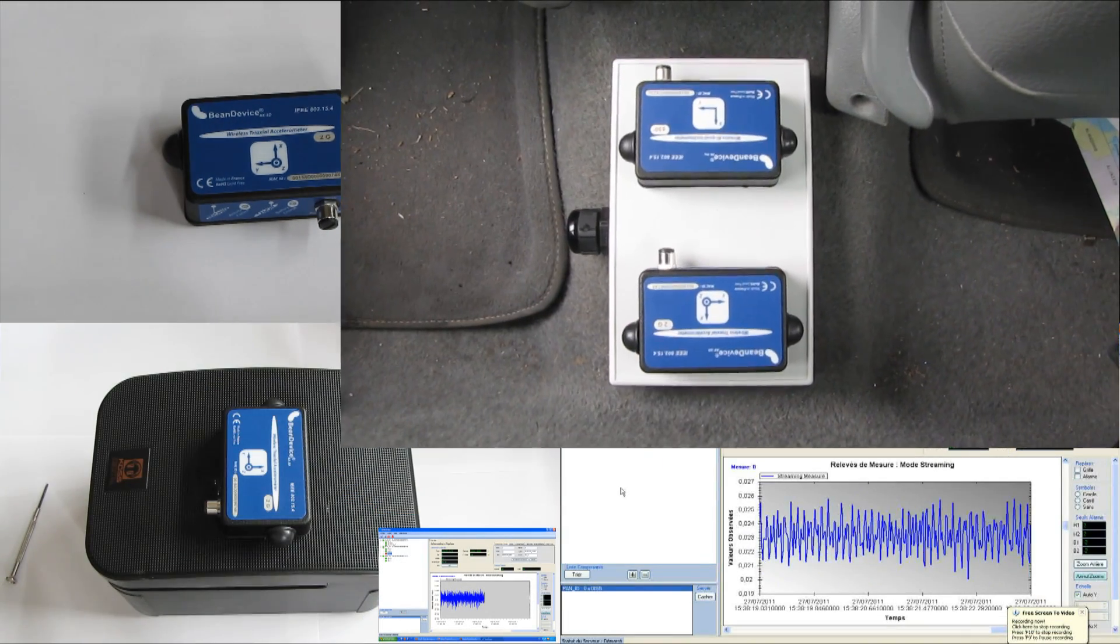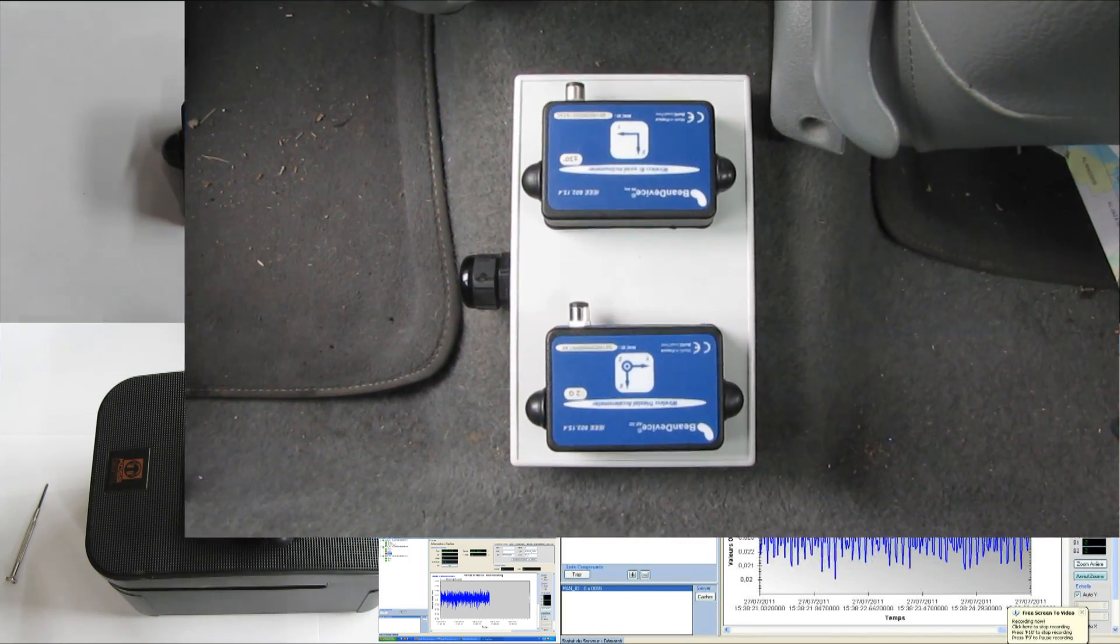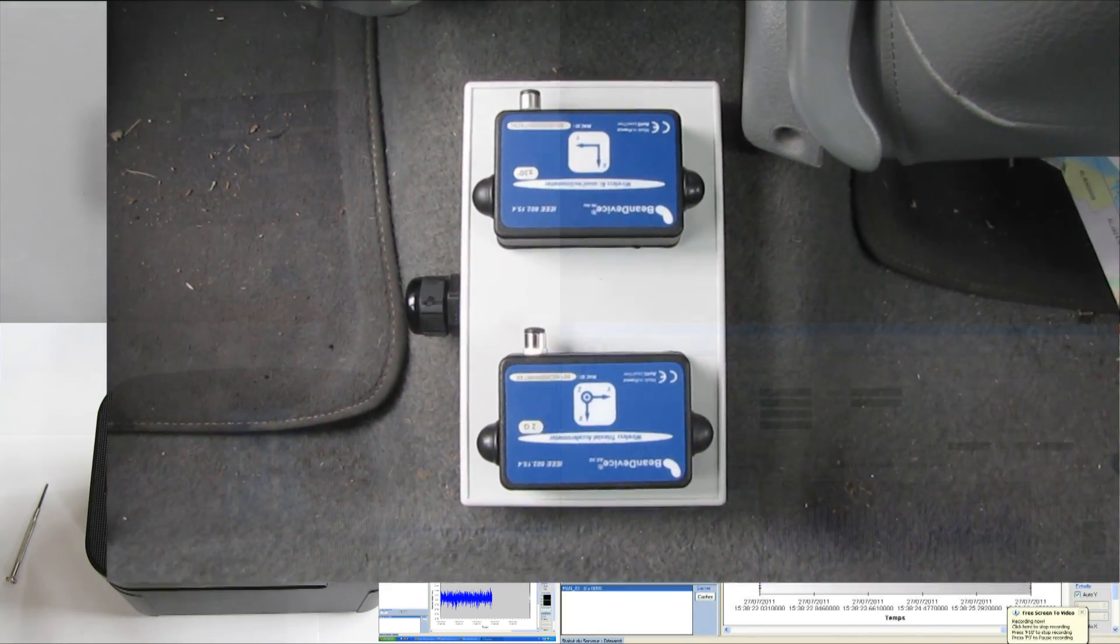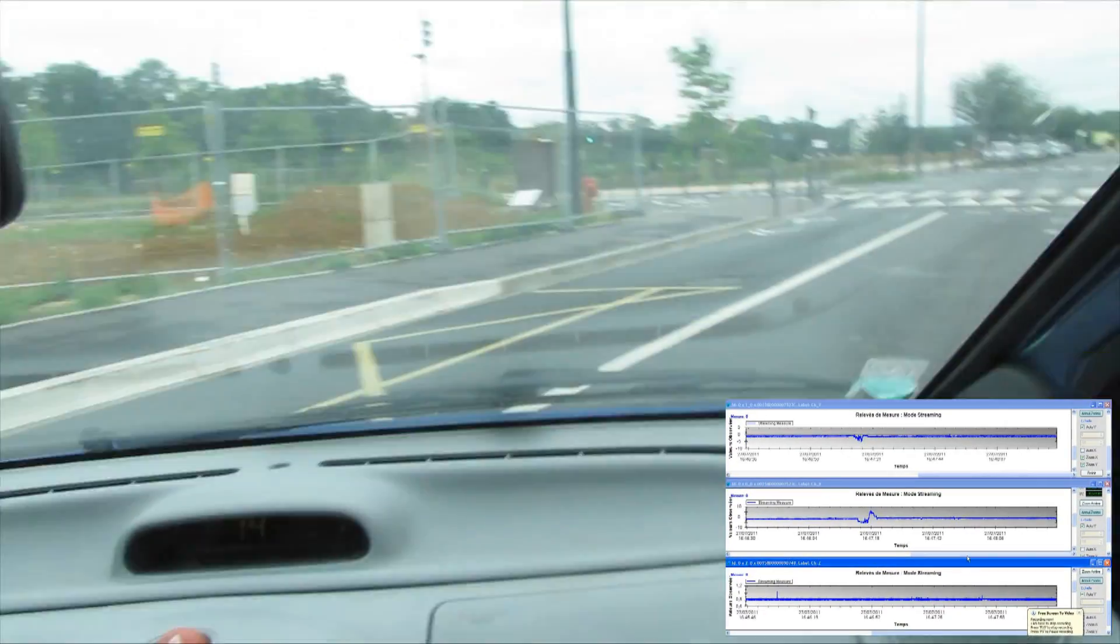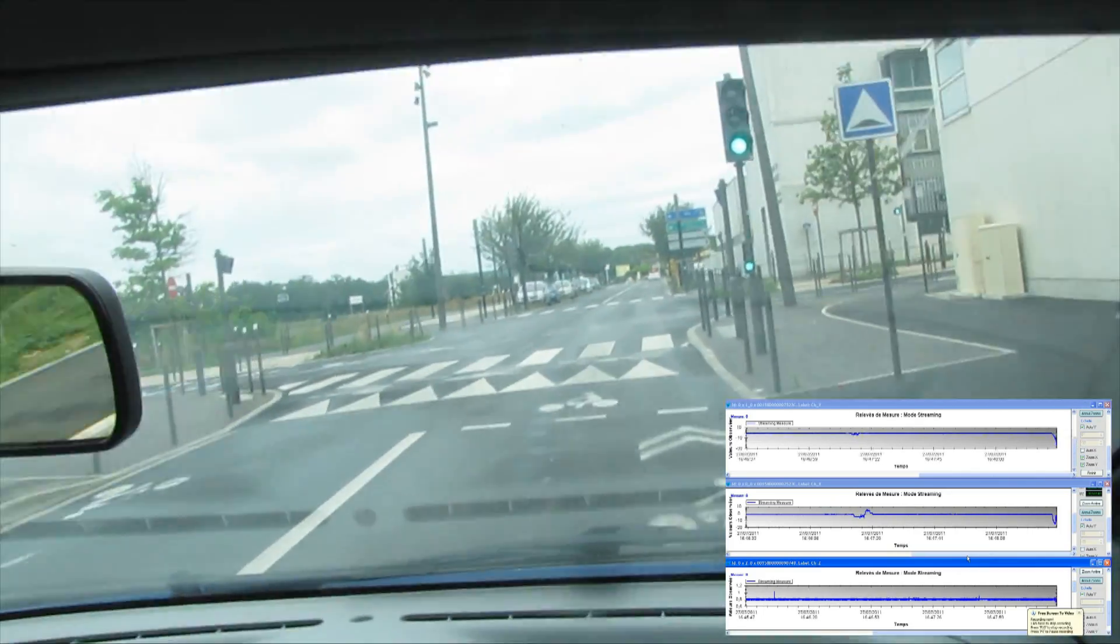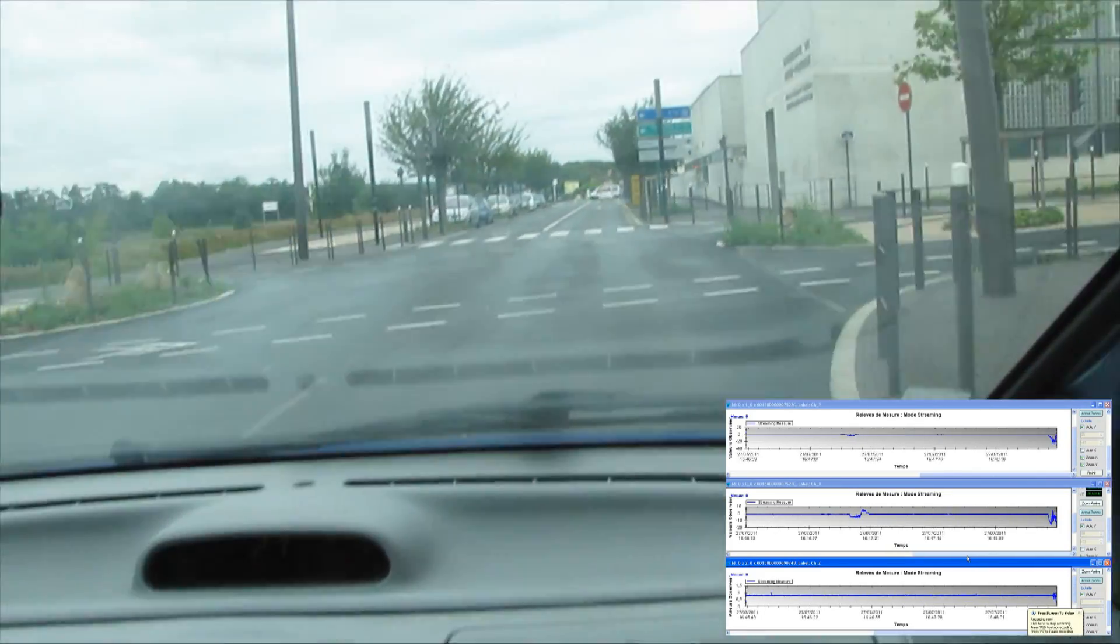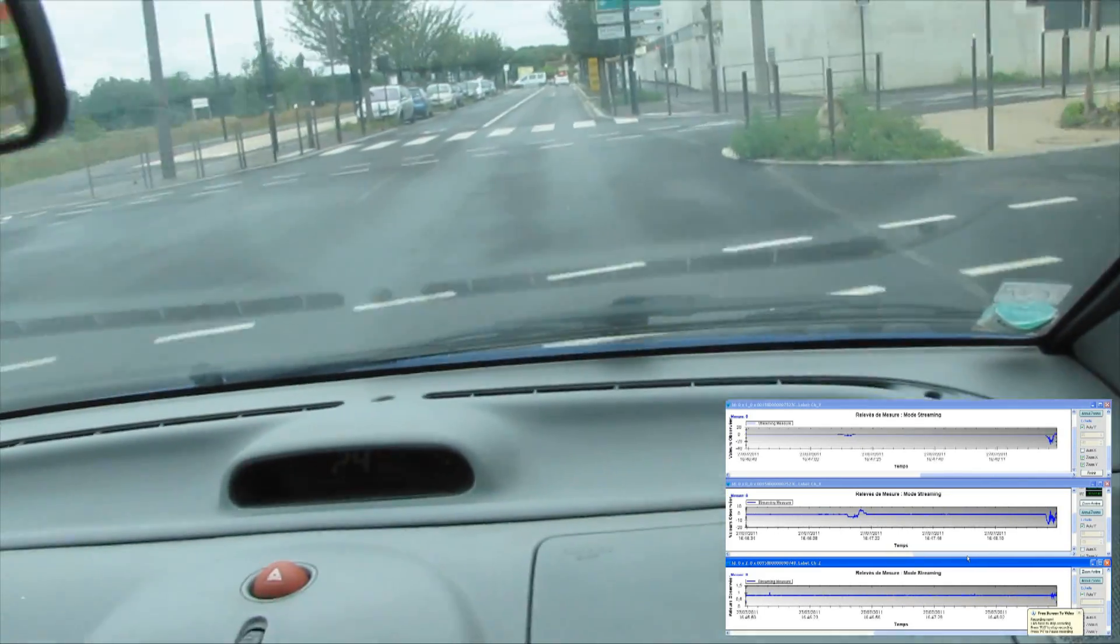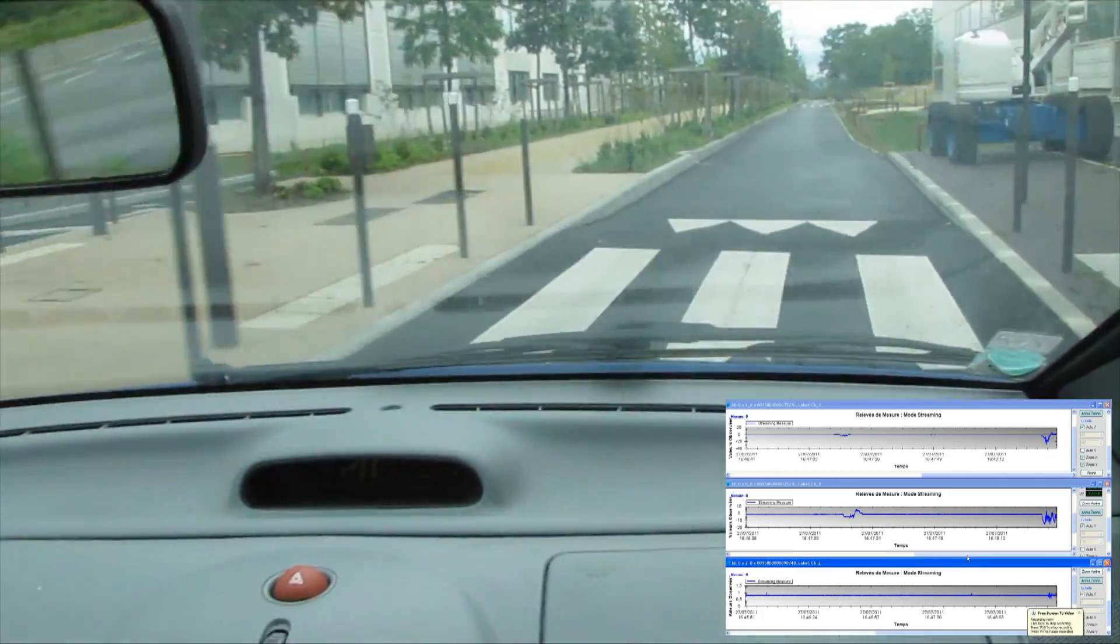Now we have the second example. We are going to test this on a running car. We have both the inclinometer and the accelerometer already installed, and you can see three different graphs—the first two for the inclinometer.